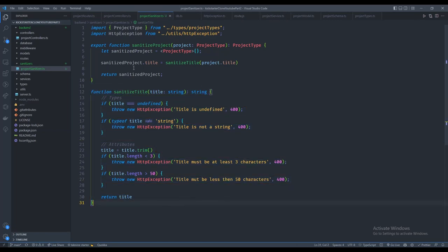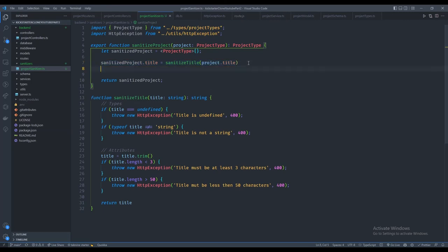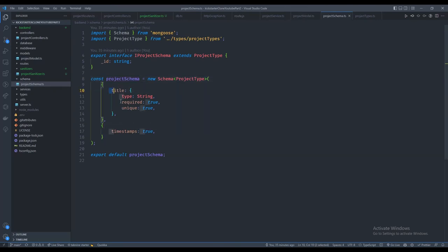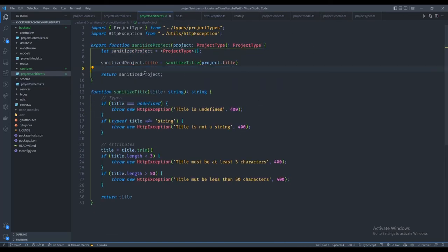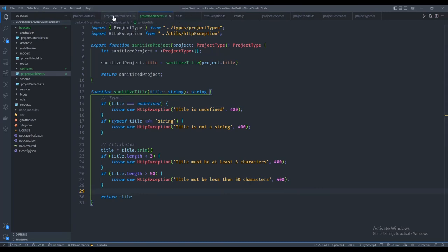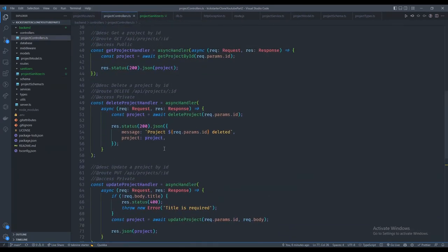This is much more extensive than before when we just checked if there was no body title and returned a generic 400 error. Now we check for undefined, wrong type, minimum length, maximum length, and we clean up whitespace. For every attribute in our schema — title, description, blurb, images, etc. — we'll validate each field separately with its own function, all called from this one sanitizeProject function.